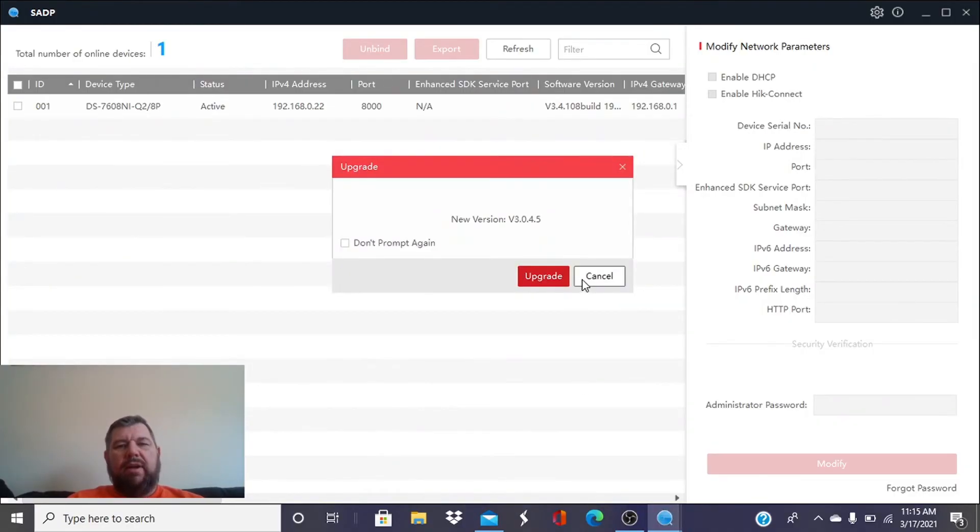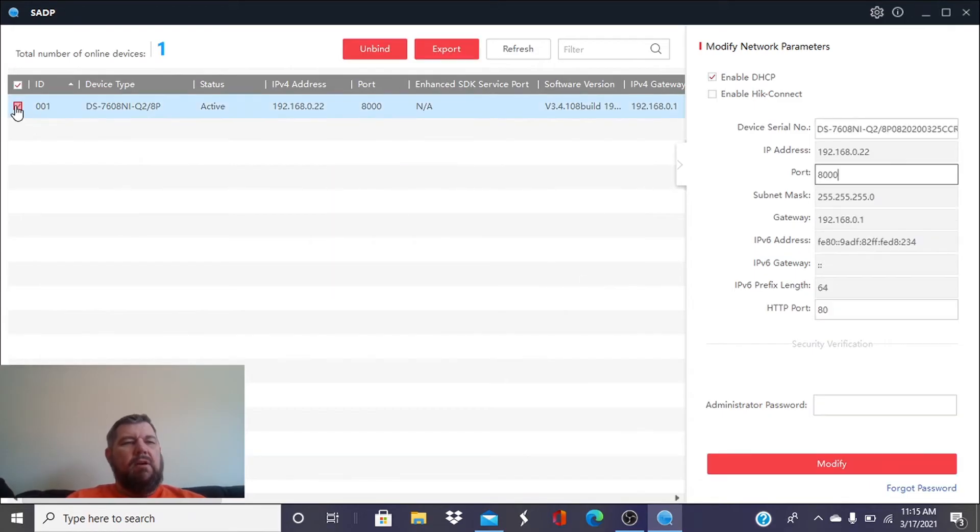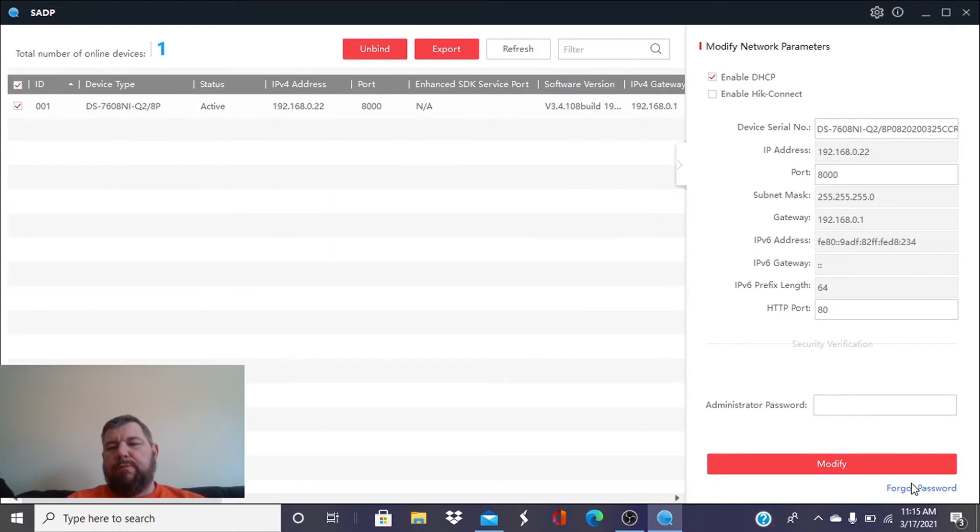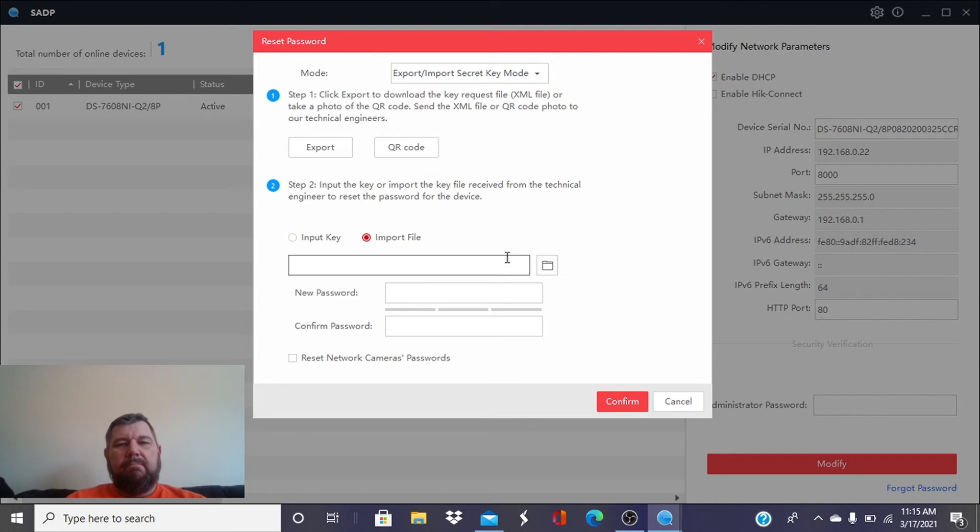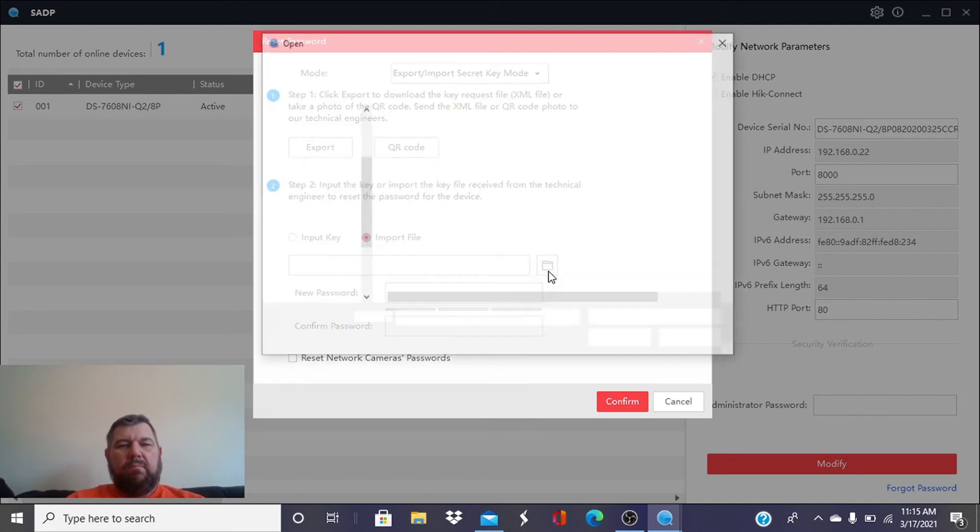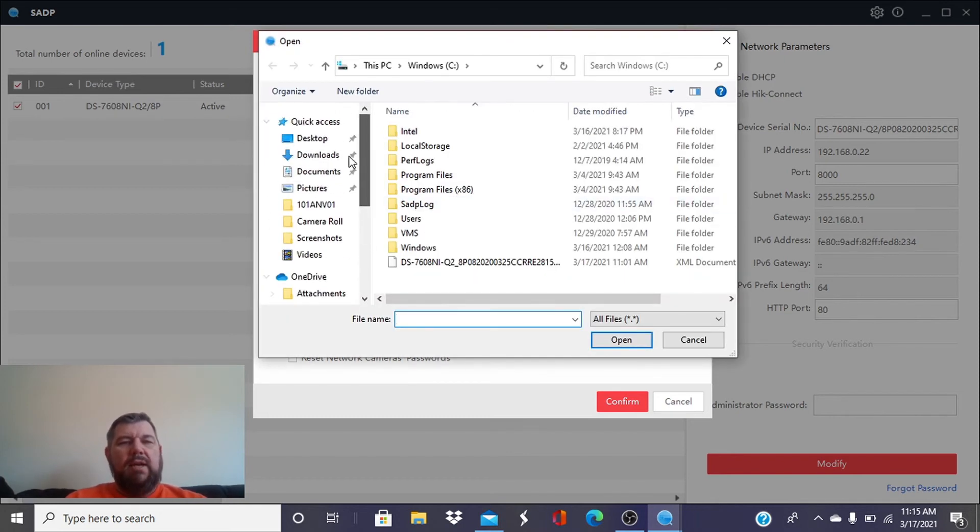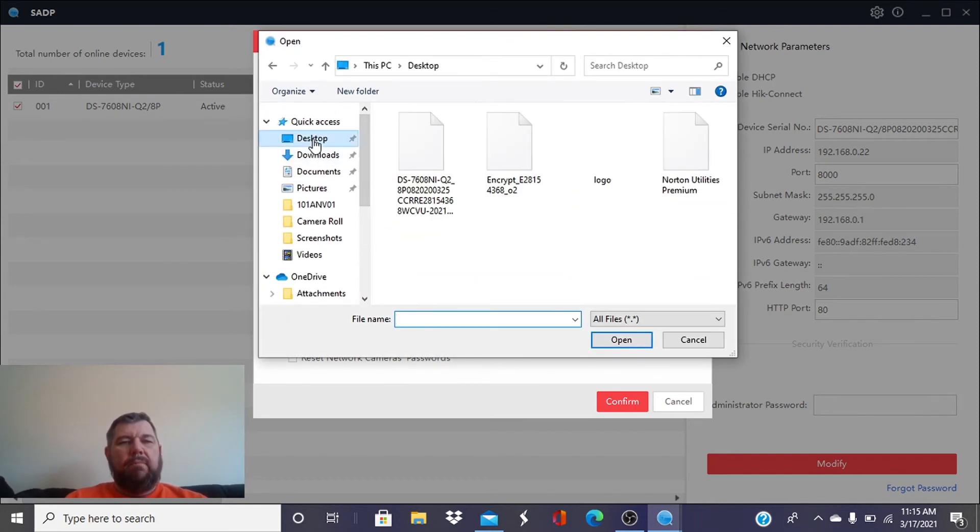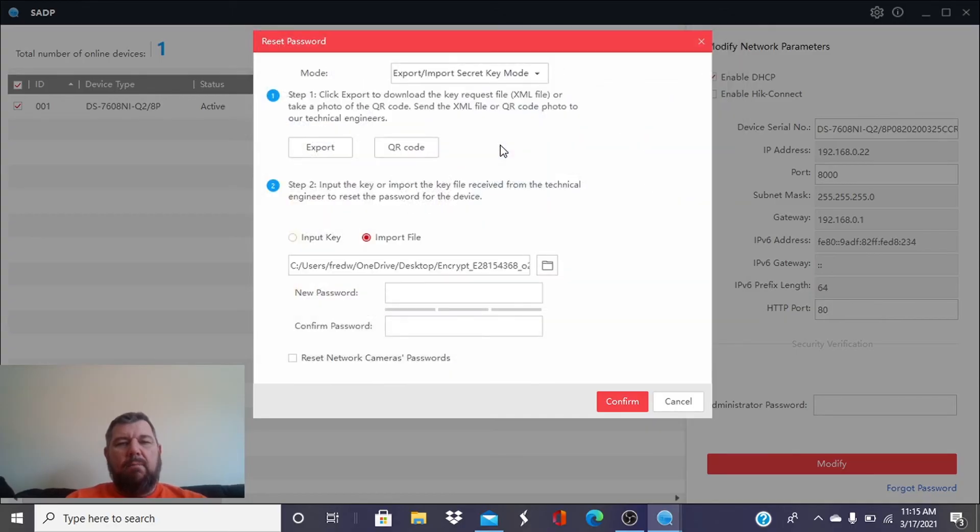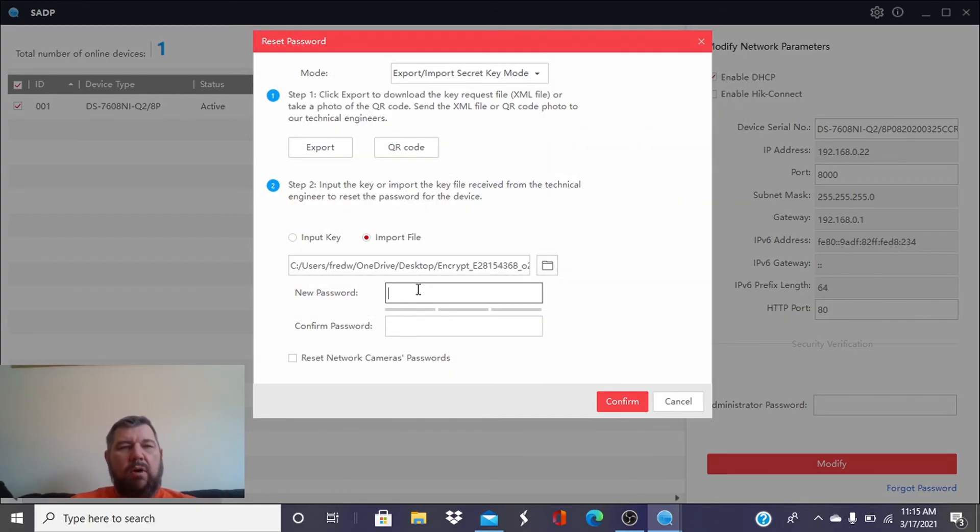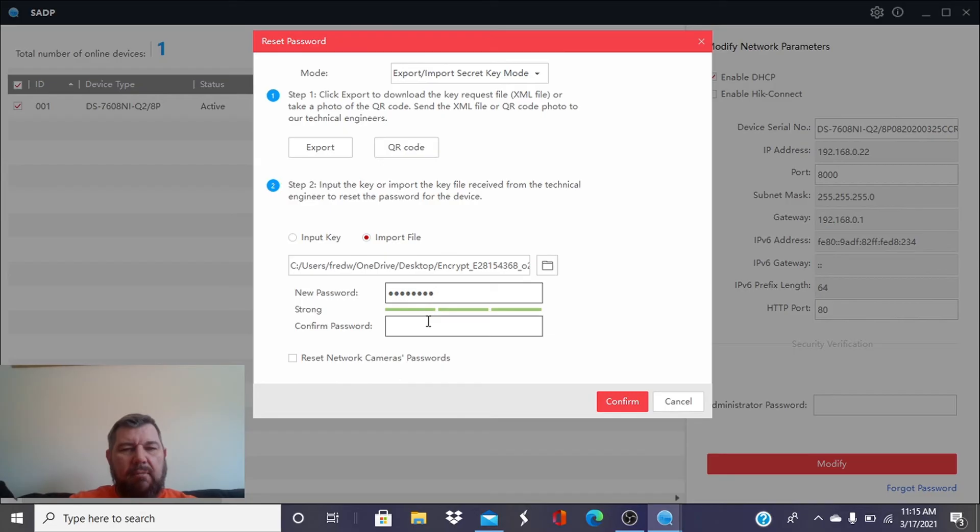And once we're in SADP, we're going to click on the recorder again, go to forgot password again, and we're going to do step two. Now we're going to import the file. And we go back to our desktop. We're going to pick that encrypt file, and we're going to just tell it what we want the password to be on our recorder. Simple as that.